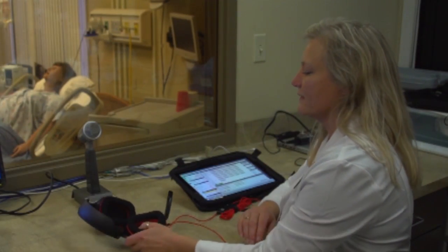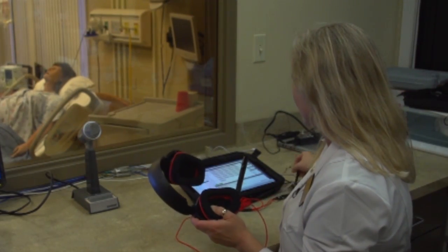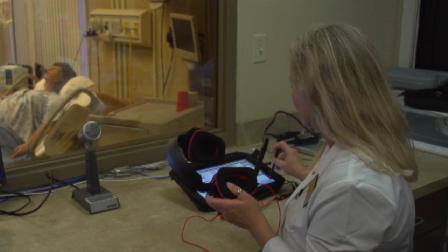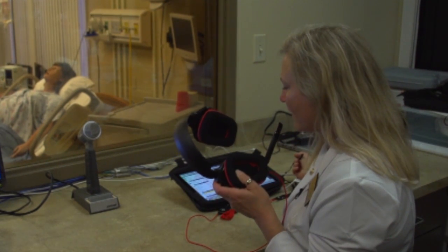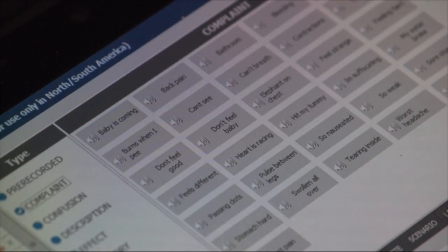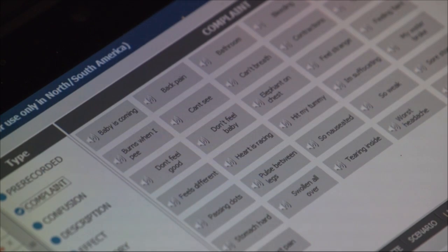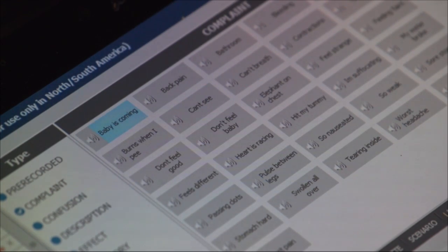This is the voice of the patient. At any time I could be — hi, I'm not feeling so well. There is also an option where we can go into a pre-recorded area — the baby's coming.